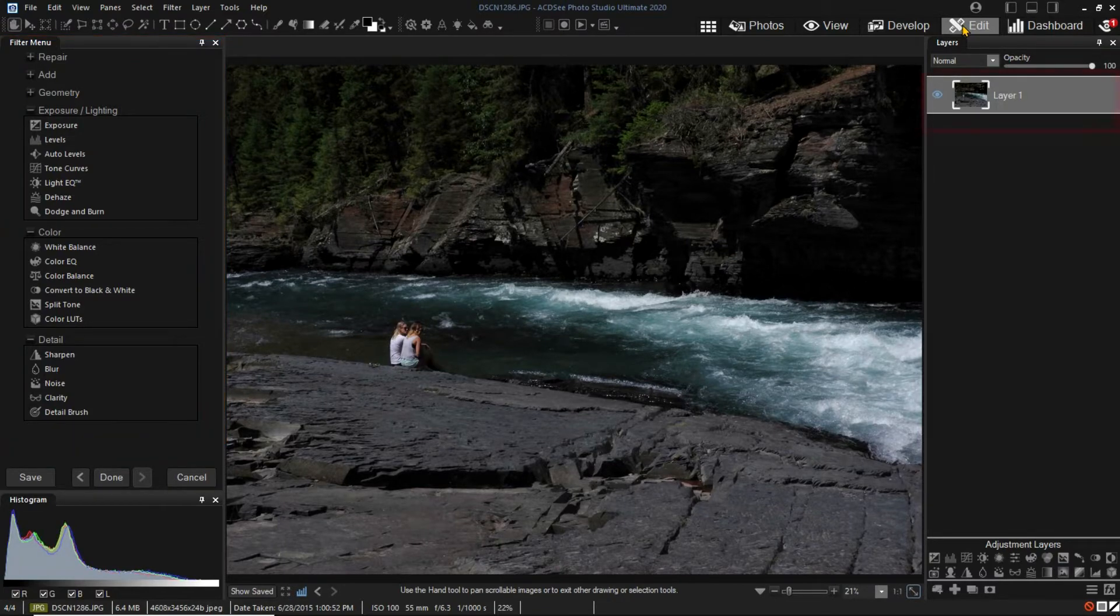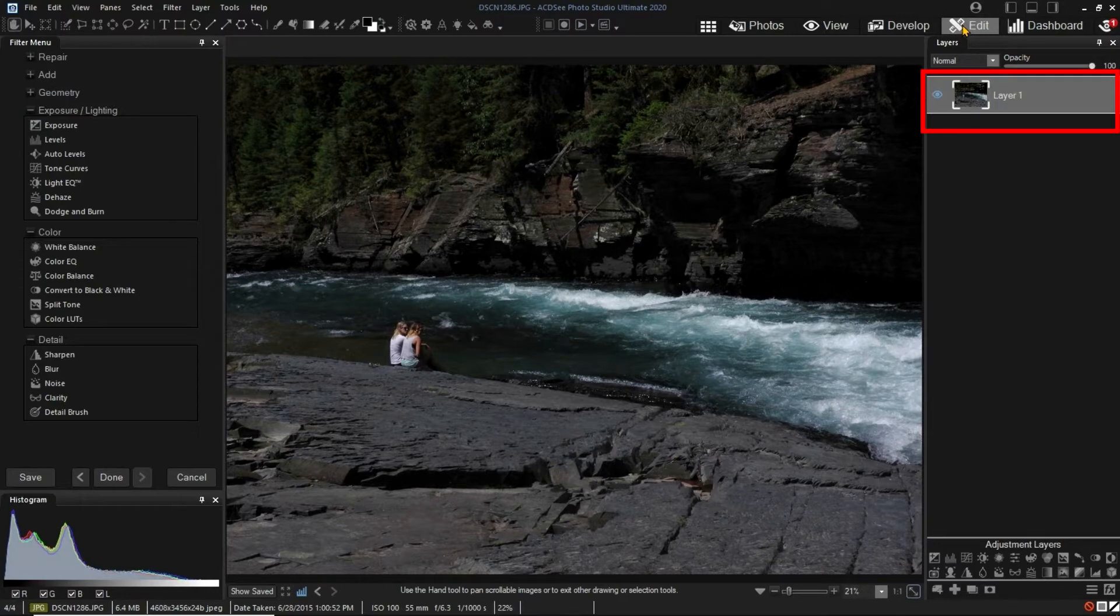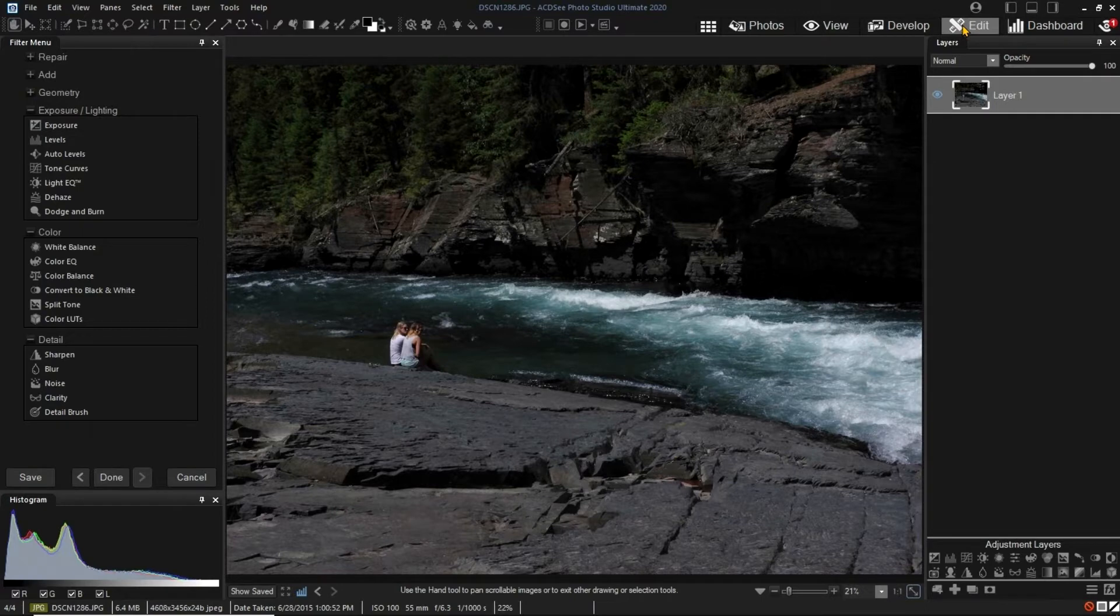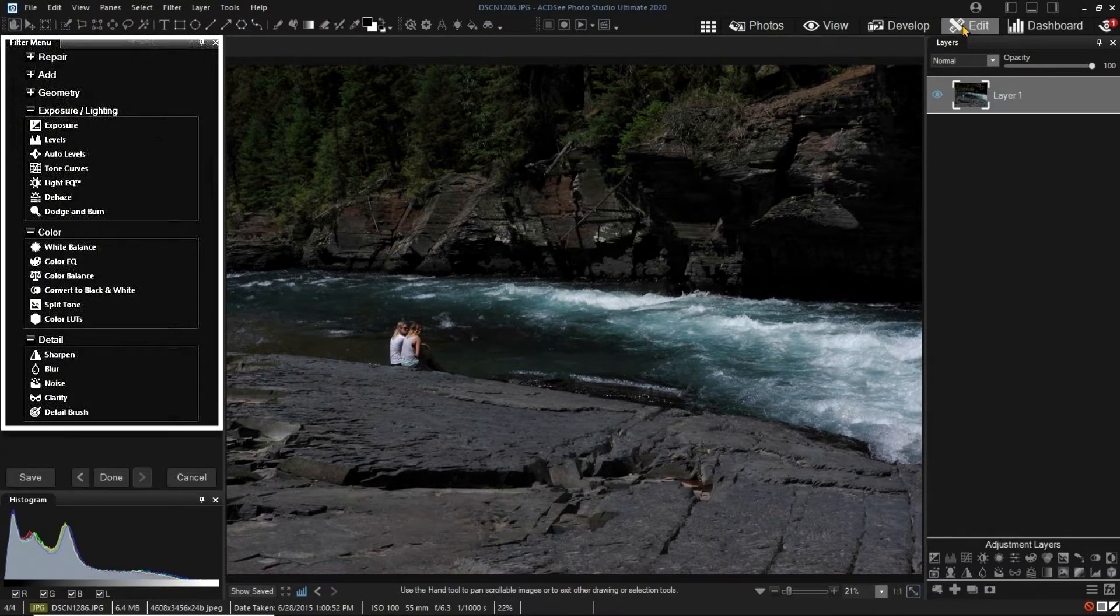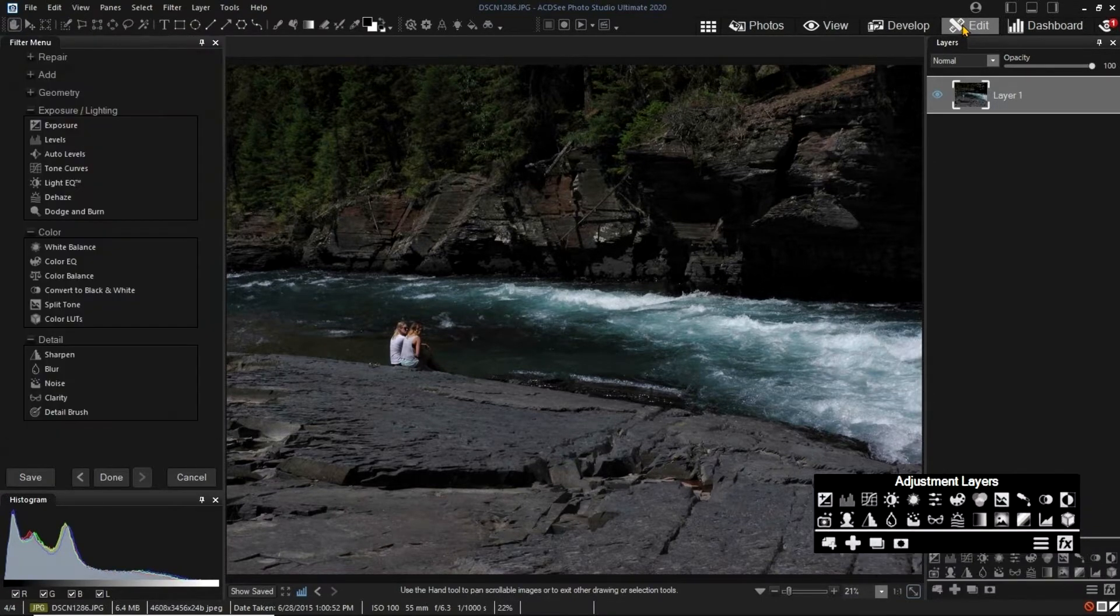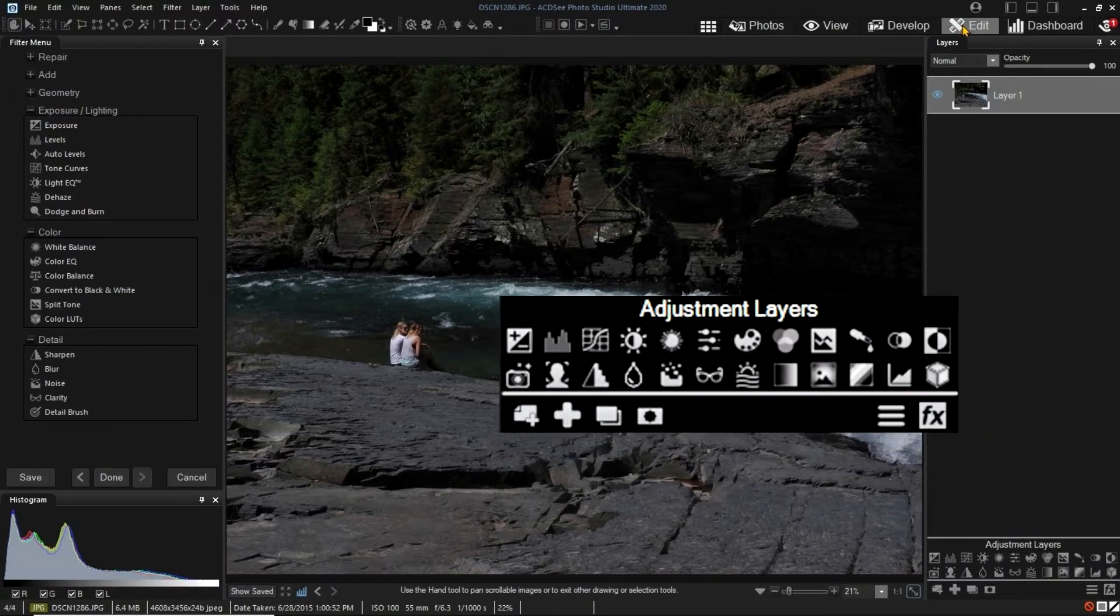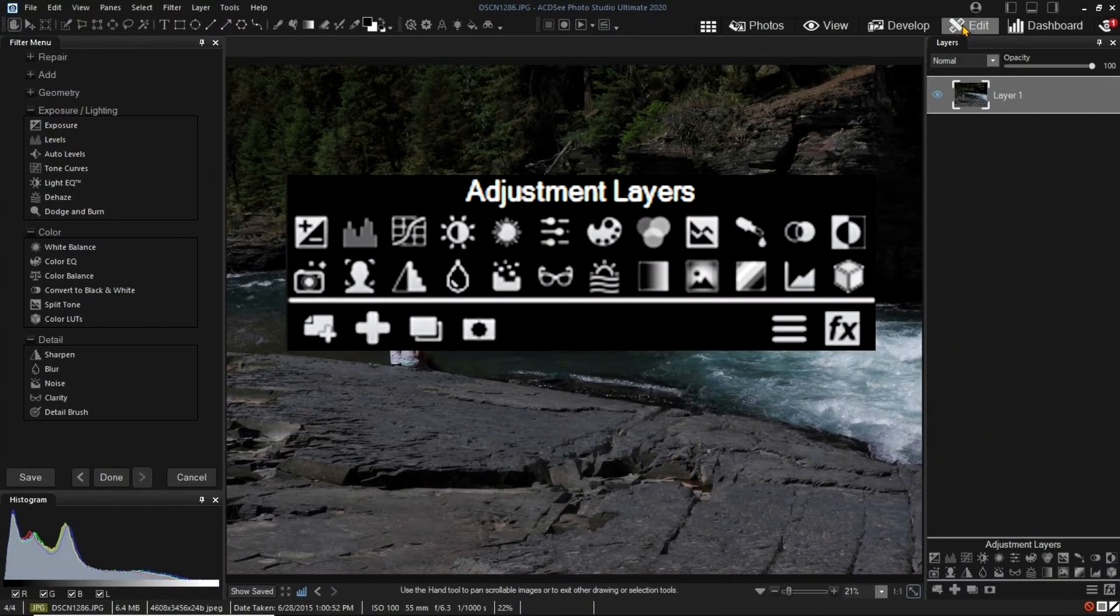Editing starts with the image in Layer 1 of the Layers pane. There are two kinds of operations you can perform in Edit Mode. You can apply filters from the Filter menu, and you can add adjustment layers from the Adjustment Layers menu.